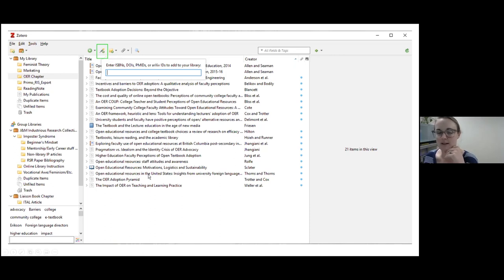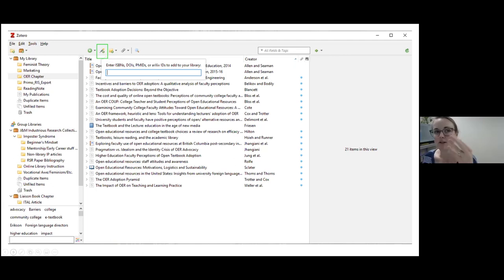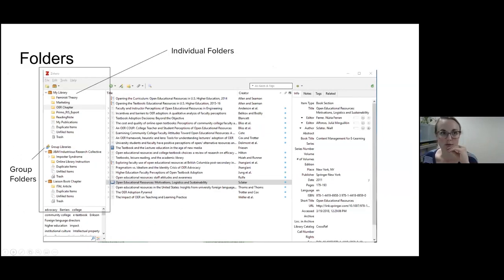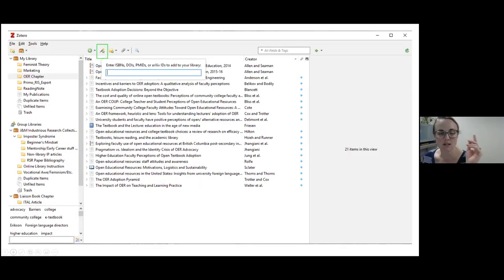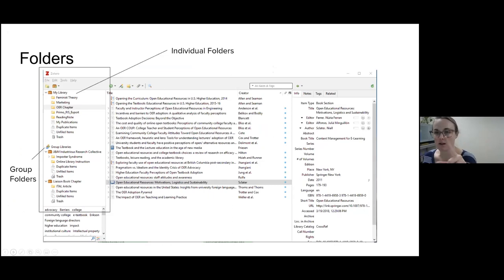Those are the most straightforward ways of adding citations. I'll talk a little bit more about creating a citation from scratch later, but those are the automatic ways — using a link or using the Connector.